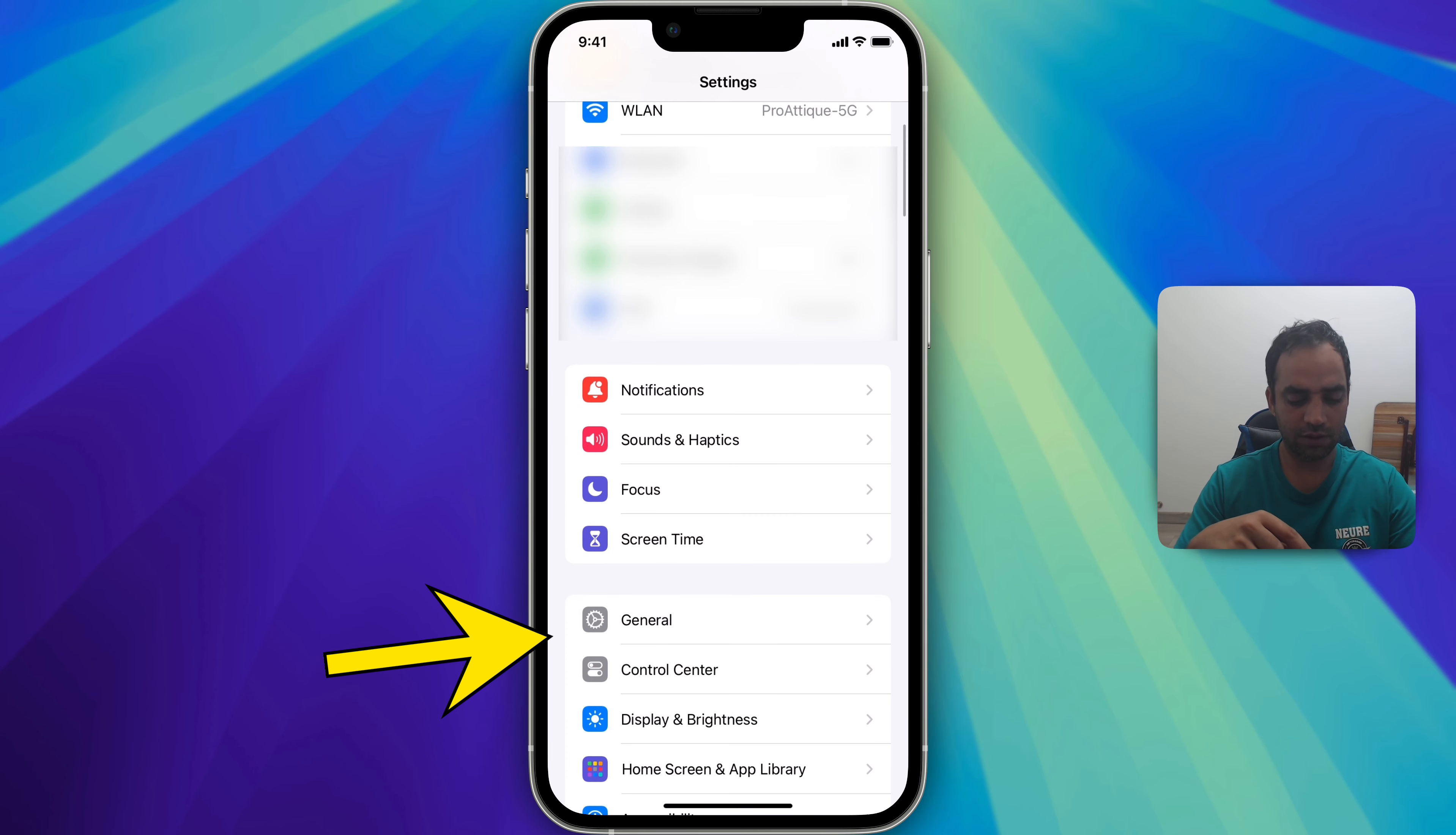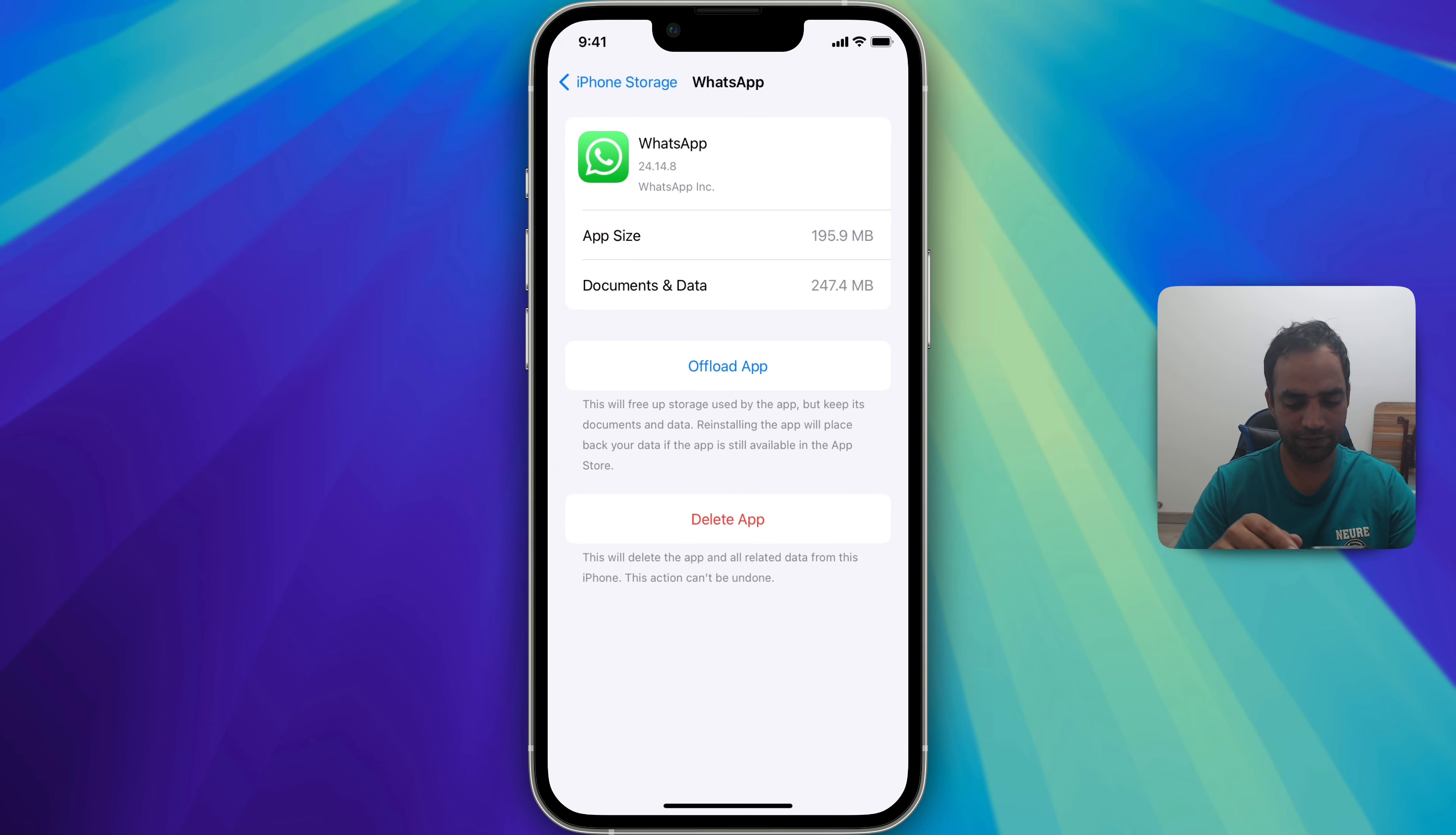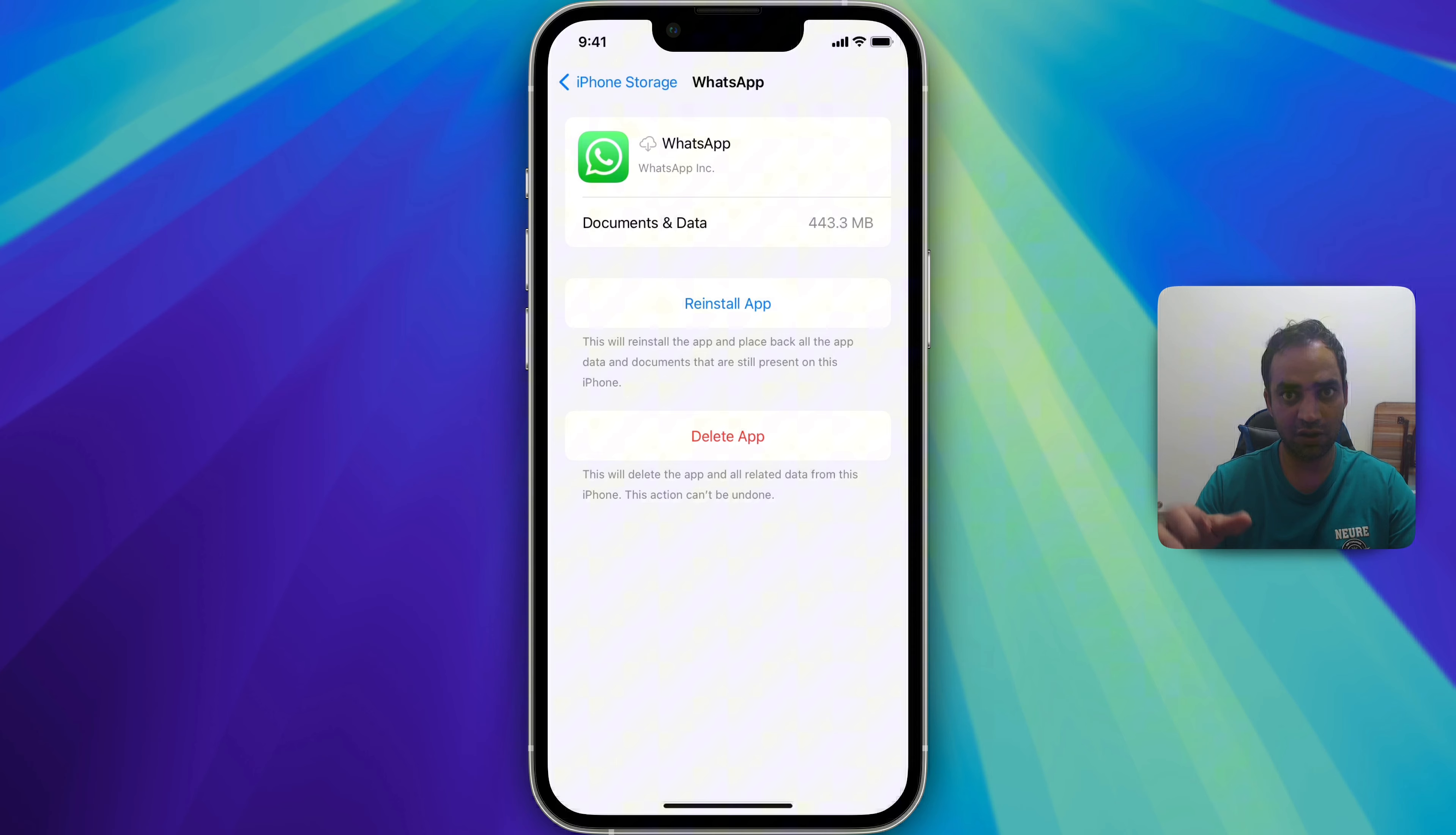So go to your general setting. Now show all and open WhatsApp. Here you will see an option offload the app. Just hit on that. Now it's removed but whenever you install it will bring all the data back.